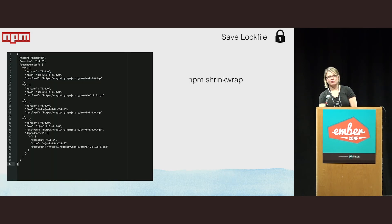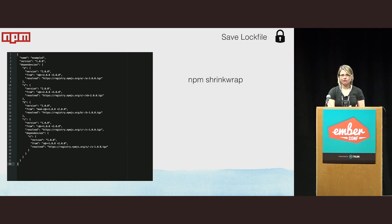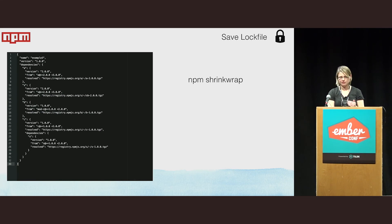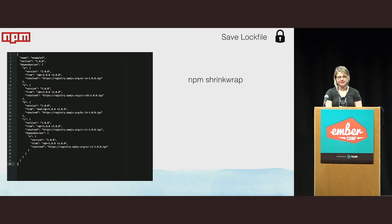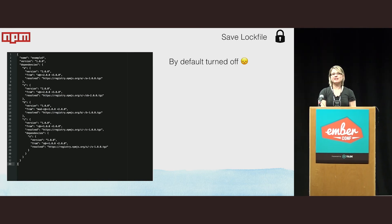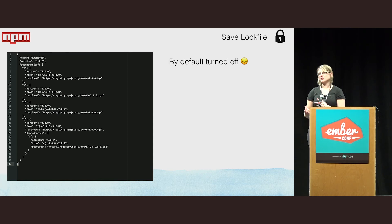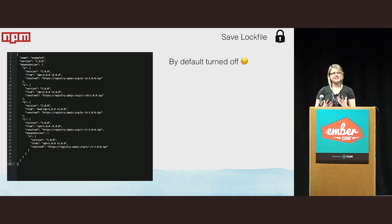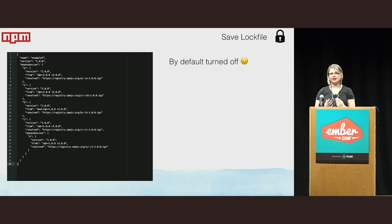NPM actually had a solution: NPM shrinkwrap. This is a lock file for NPM that records the current full state of all dependencies. But the problem is it's turned off by default and it's the responsibility of developers to actually update it — it gets easily out of sync. Imagine at Intercom with 70 engineers all working together, it can get easily chaotic with the NPM shrinkwrap file.